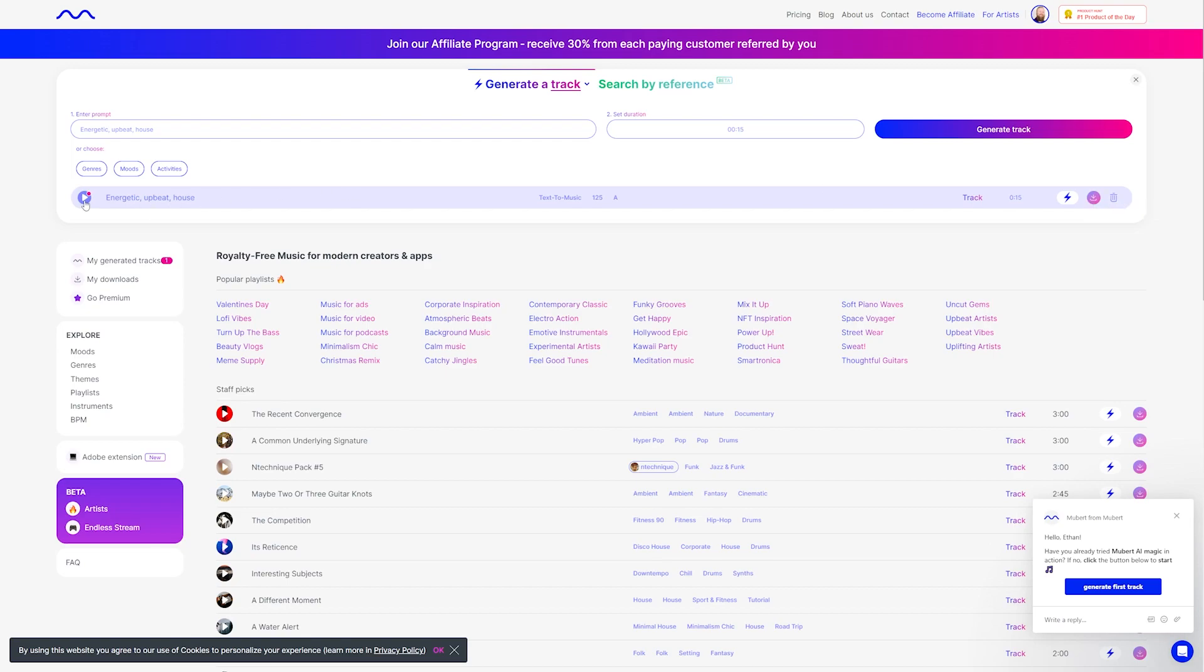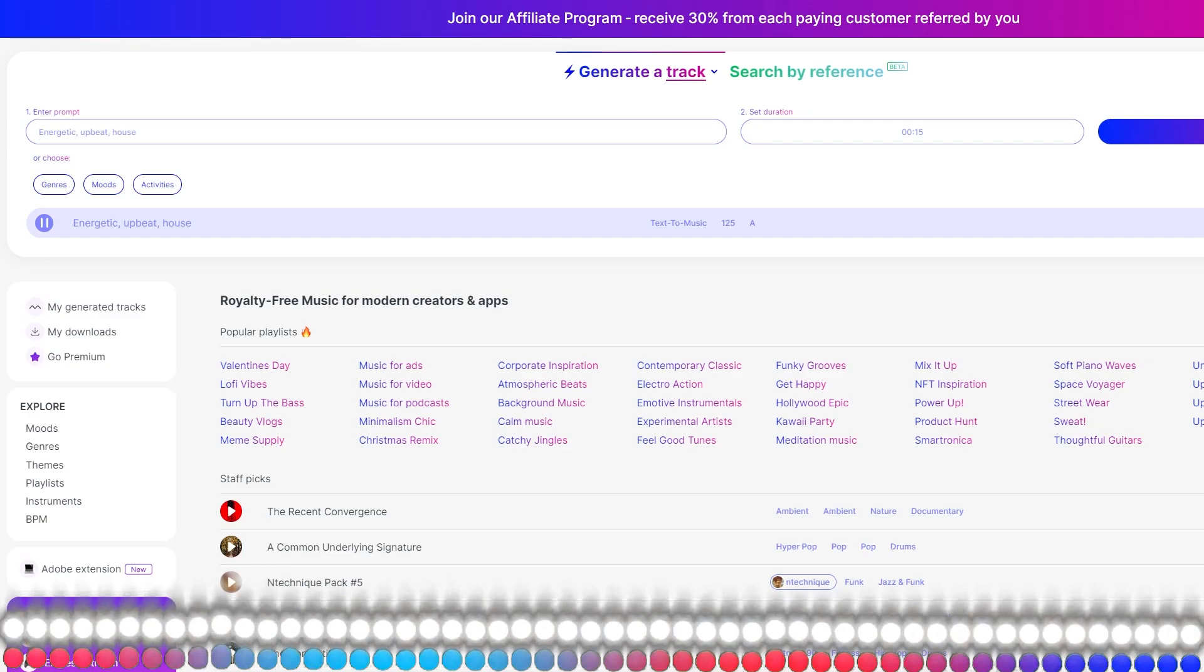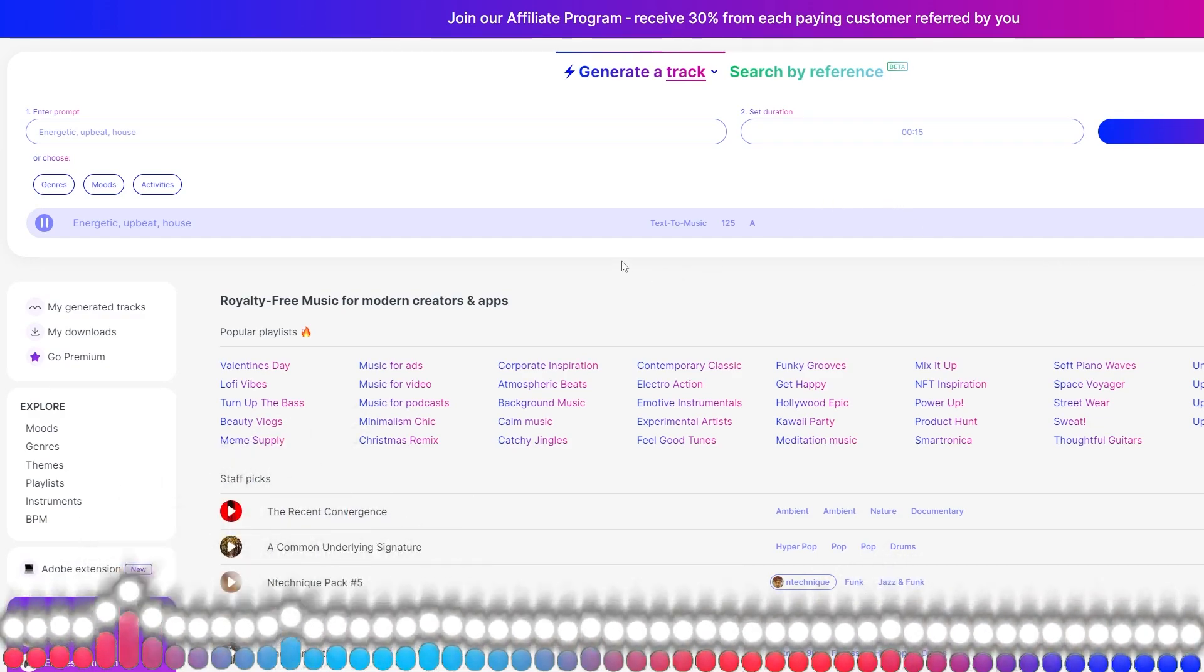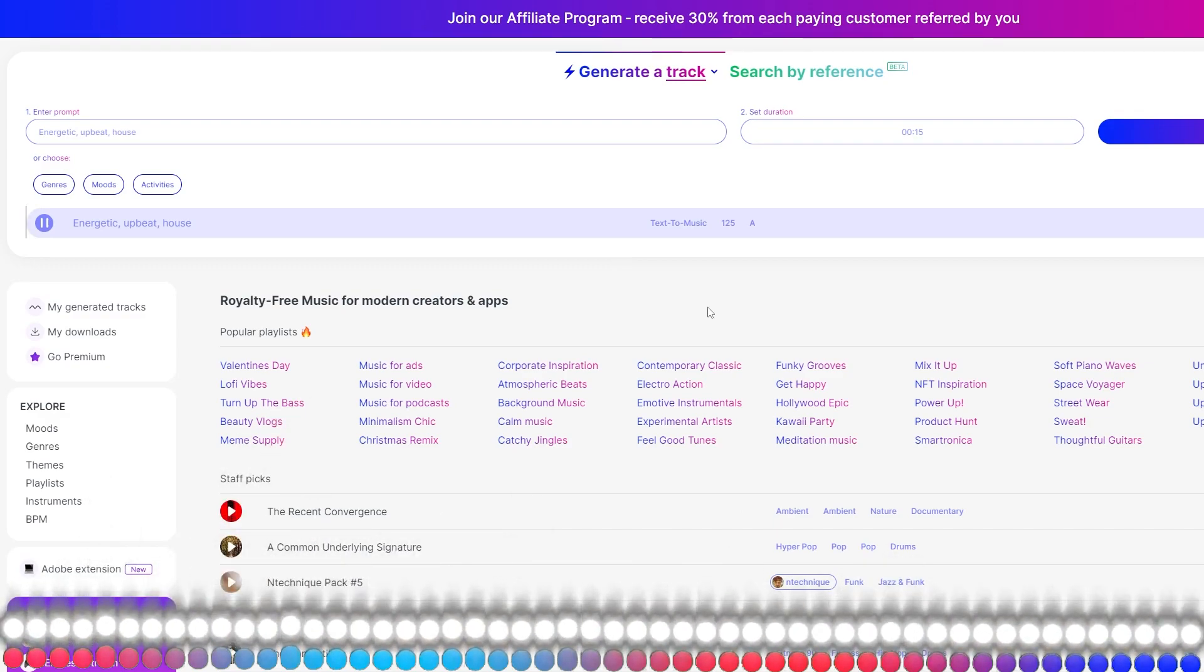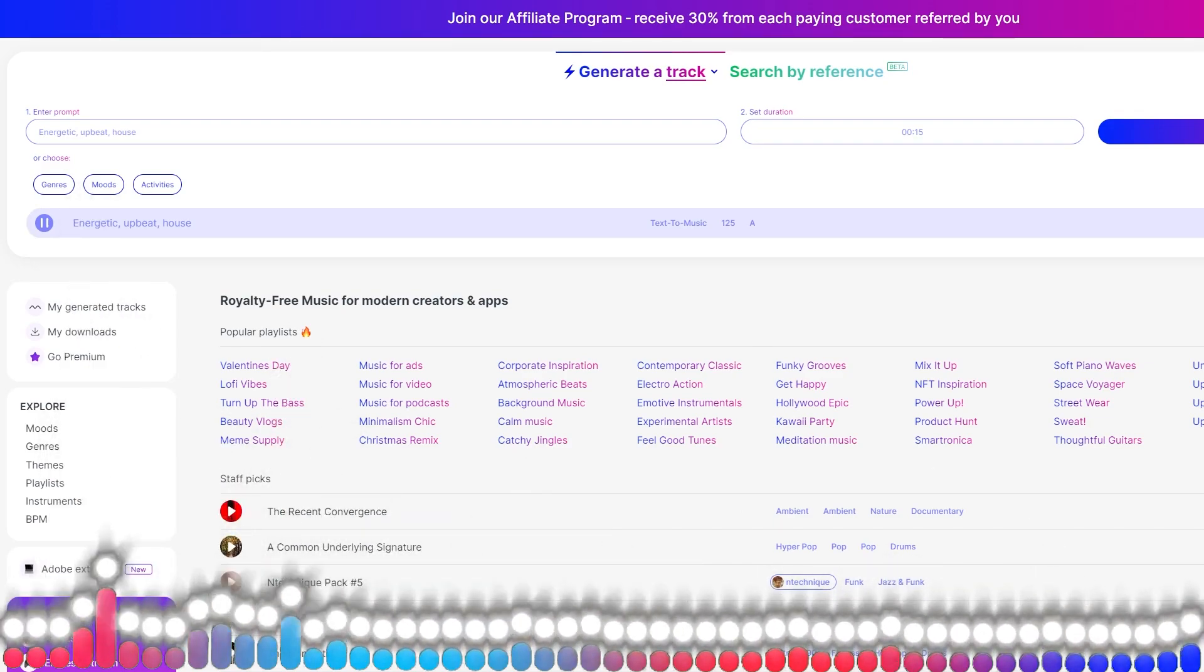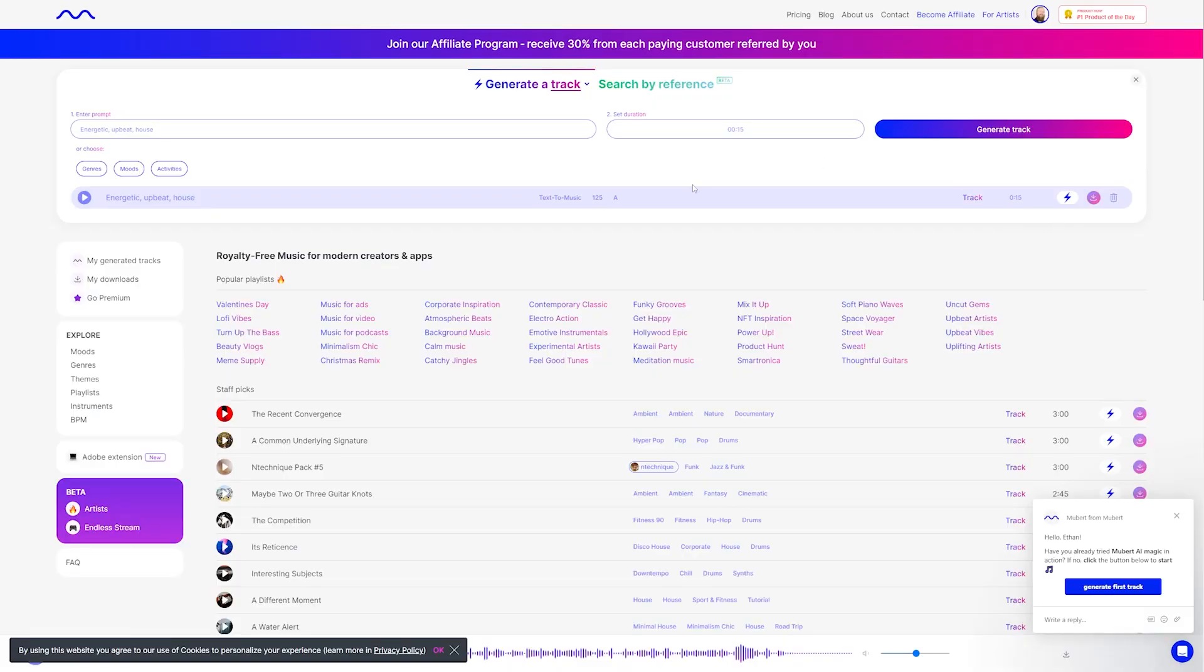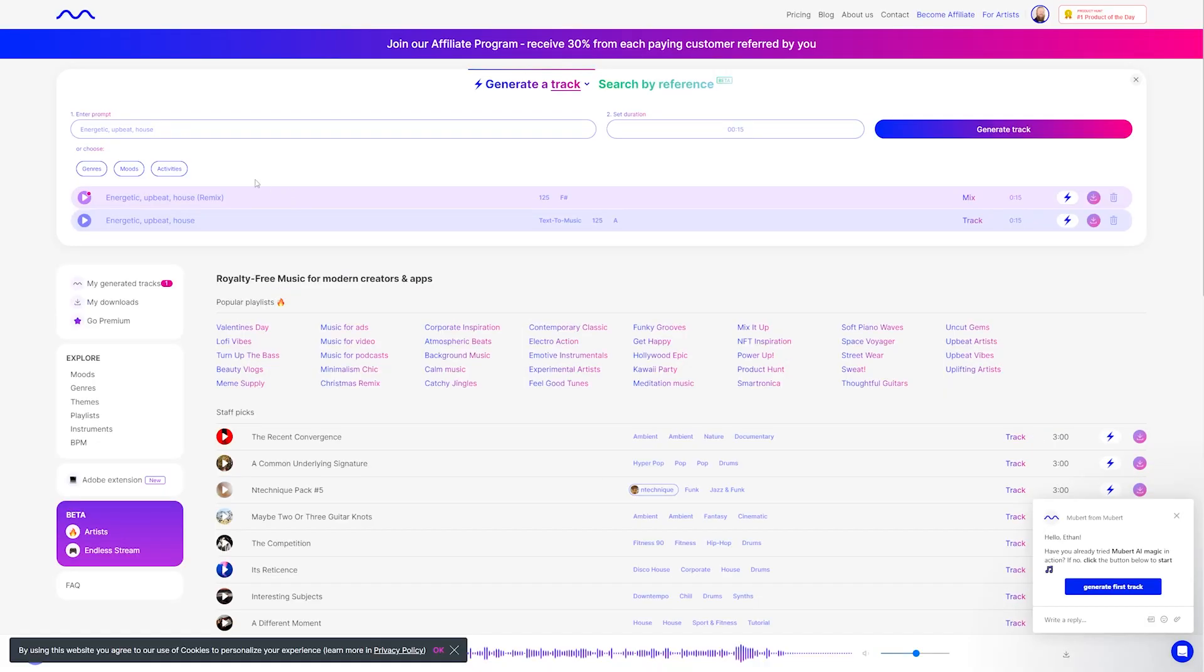So let's preview the track and see how it sounds. So if we weren't quite happy with that, but it's close, we can hit the generate track, and we can choose between either a track, loop, mix, or jingle if we want to regenerate that. Let's select mix, keep the same duration here, and let's hit generate track. So it's remixed our track here, so let's give that a preview.